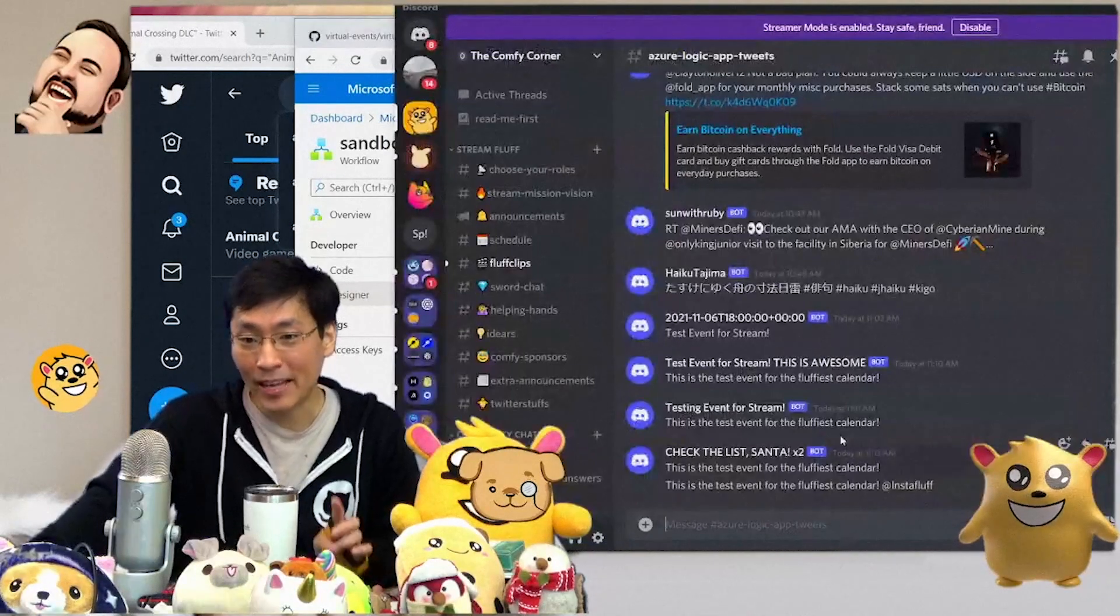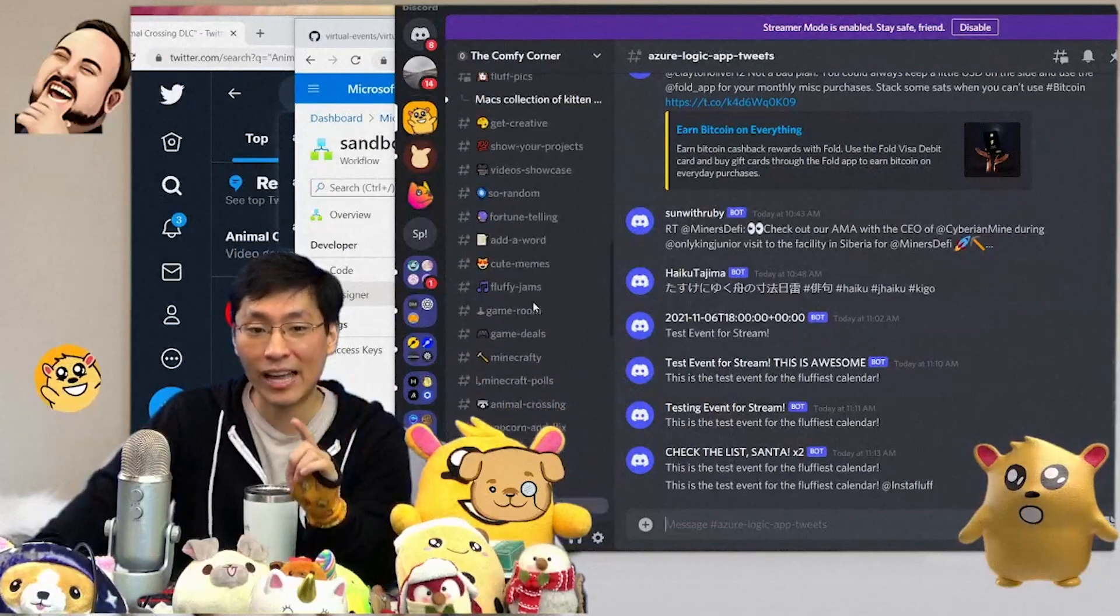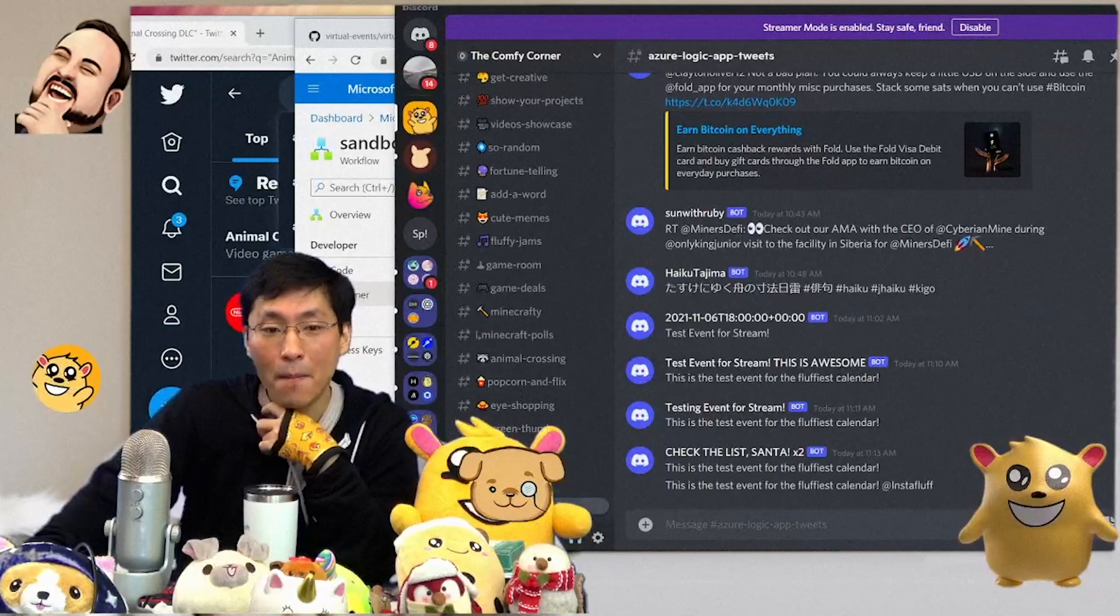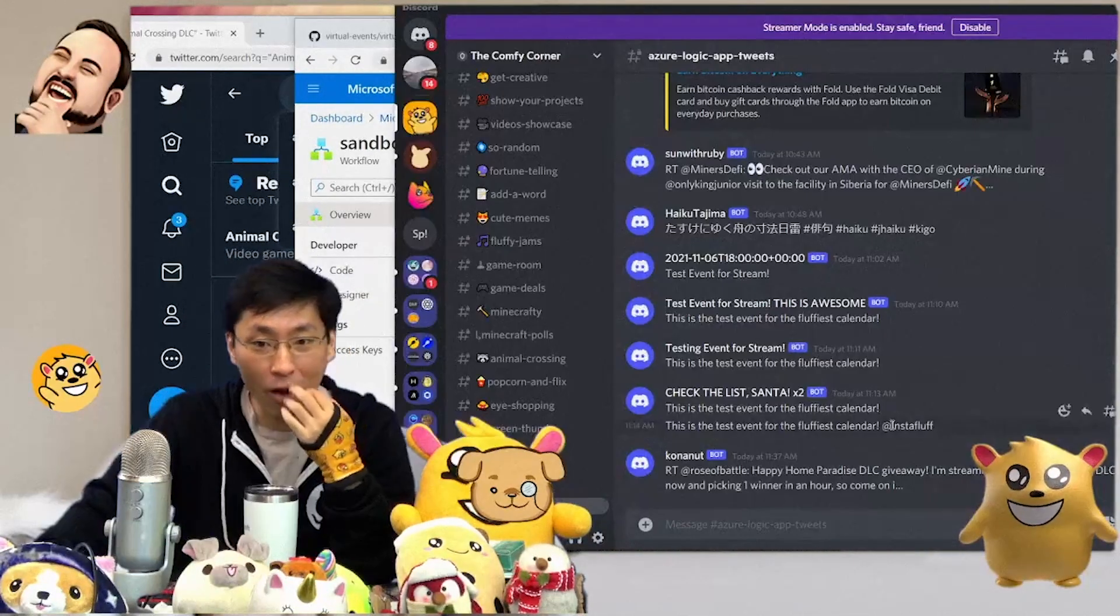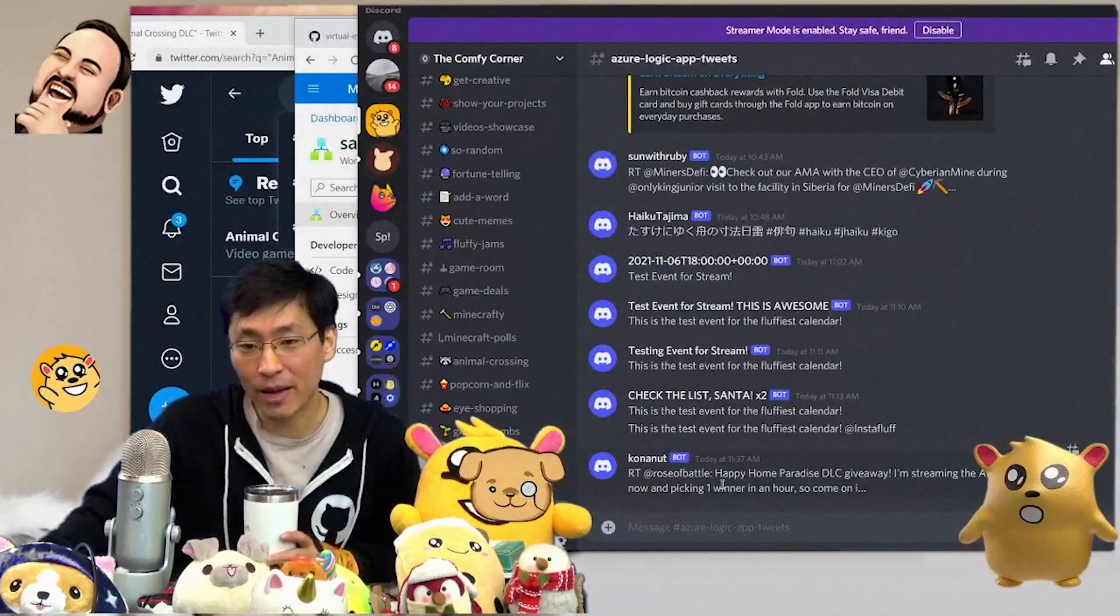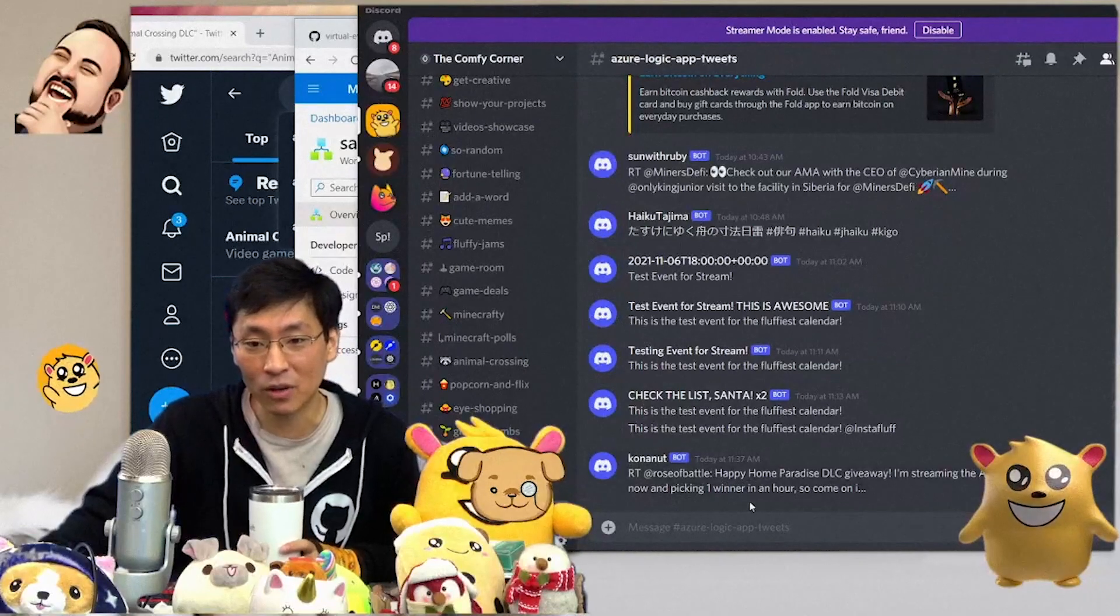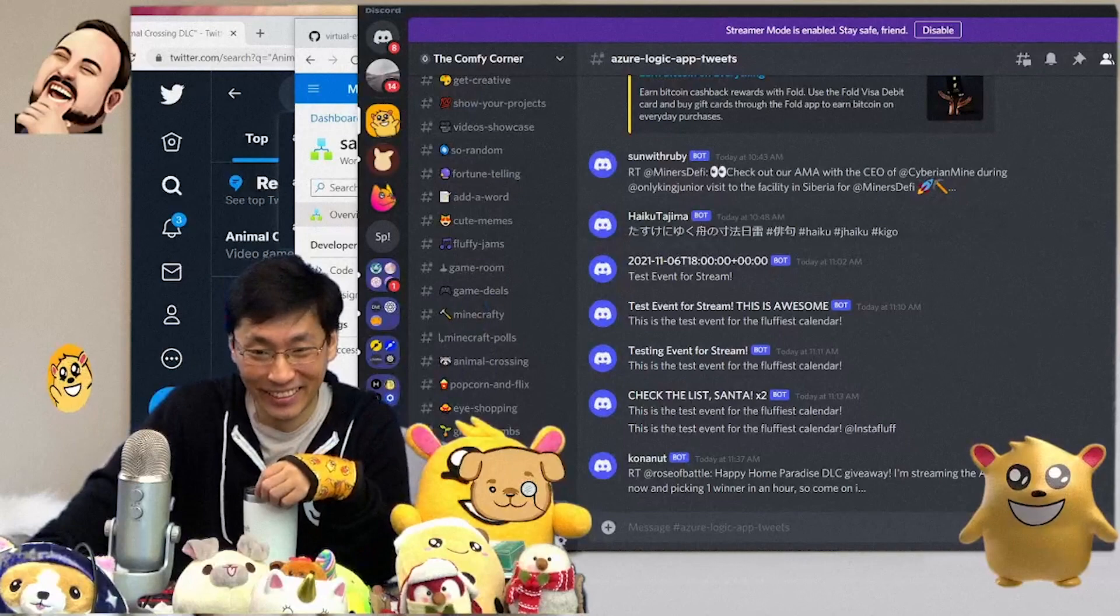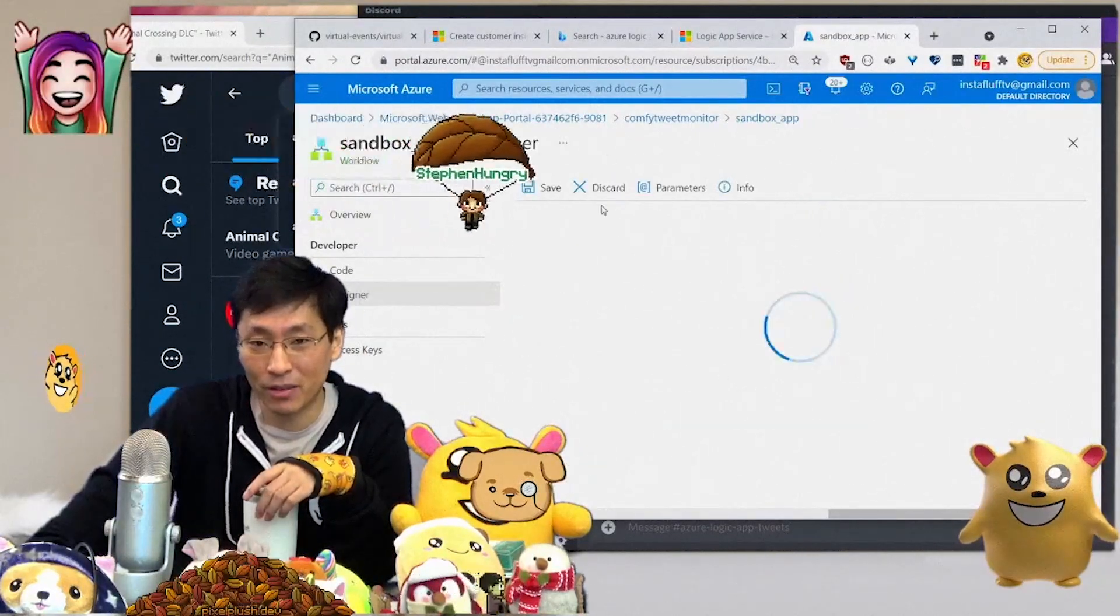We could also theoretically put it into our Animal Crossing channel except that's just going to spam it, so probably don't want it there. But did it save? It saved. Let's see if this works. Oh look, look, look, there is one. There's a new tweet that says retweet Rosa battle happy home paradise DLC giveaway. I'm streaming the Animal Crossing DLC now, picking one winner in an hour. So come on, it works y'all. Man, this is so easy.